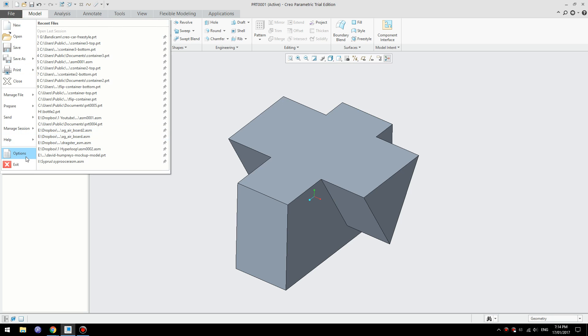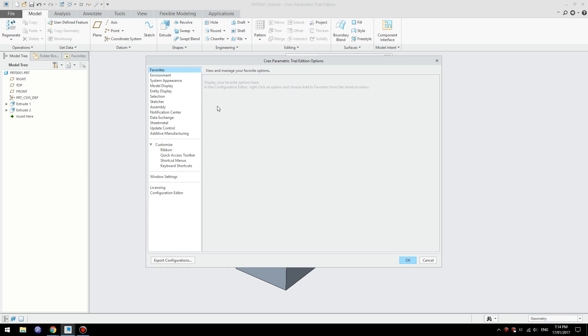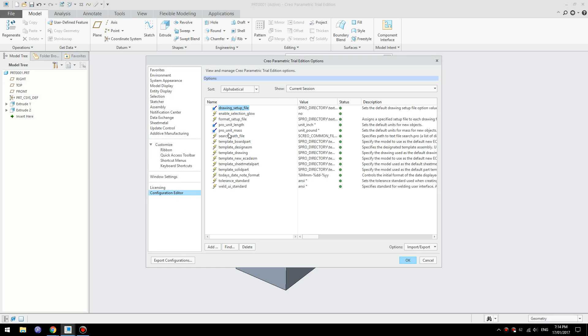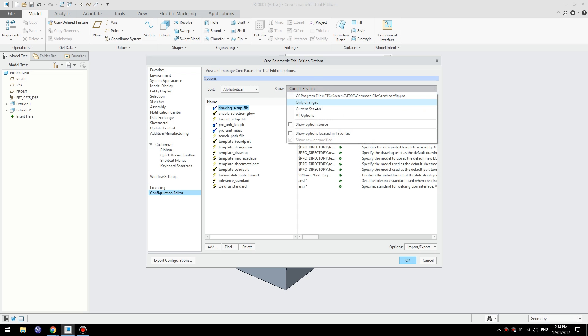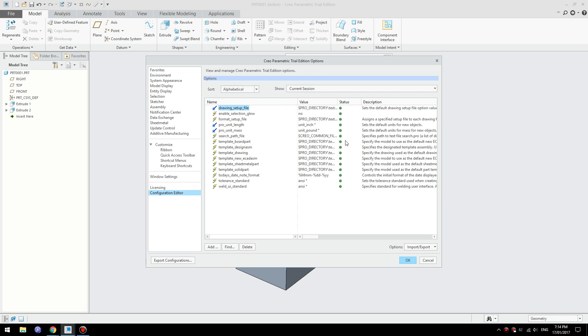Go to configuration, make sure you switch to current session configuration and then it will show you the command. Enable selection glow is here and I'll switch that to yes.